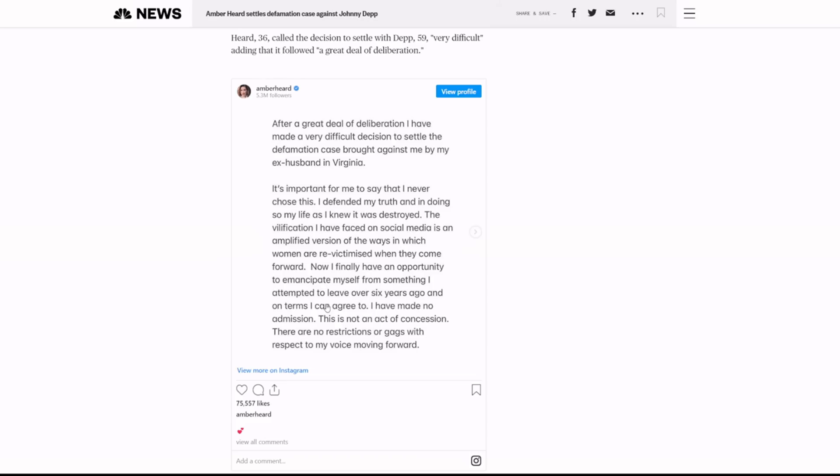Her appeal was embarrassing. I don't think I made a video on it, but I've talked about it on live streams. It's embarrassing. It all depended on saying, oh, we need to go by the UK decision, which is a joke because that case was against the sun, not her. And the way things are done in the UK are very different than how they're done in the US. So that was a stupid, stupid argument.